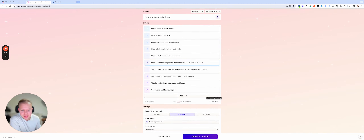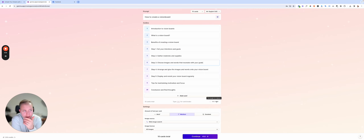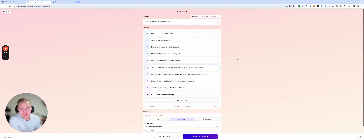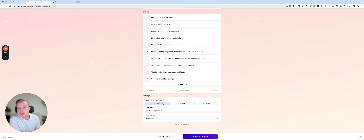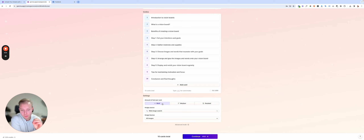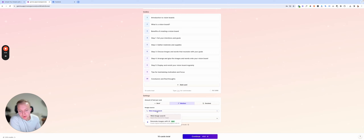You can see it uses tokens to measure how much you use, but you can upgrade — it's not much considering how much time you save. You can set the amount of text per slide: brief, medium, or detailed. I like to keep it brief — very simplistic and super powerful with just a couple of words. But let's do medium so you can see what it creates.